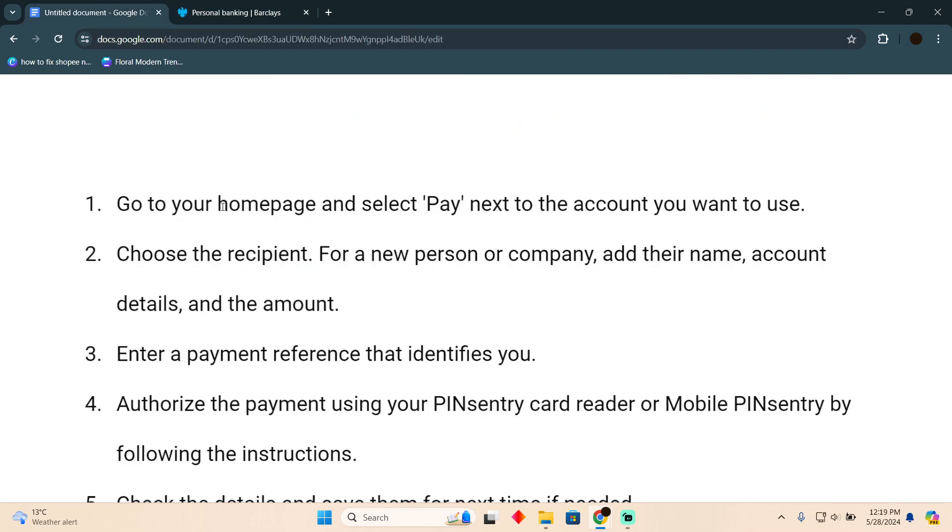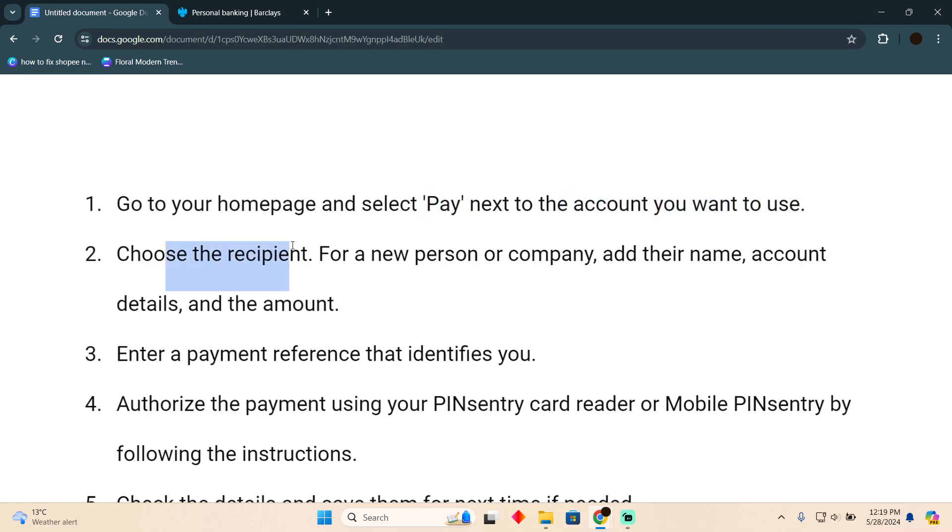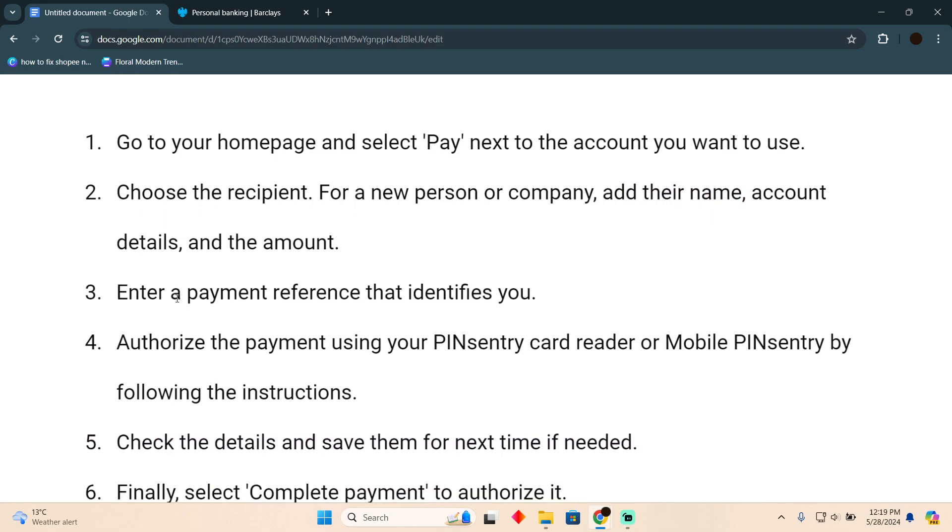First of all, go to your homepage and select 'Pay' next to the account you want to use, and then choose the recipient. For a new person or company, add their name, account details, and amount.